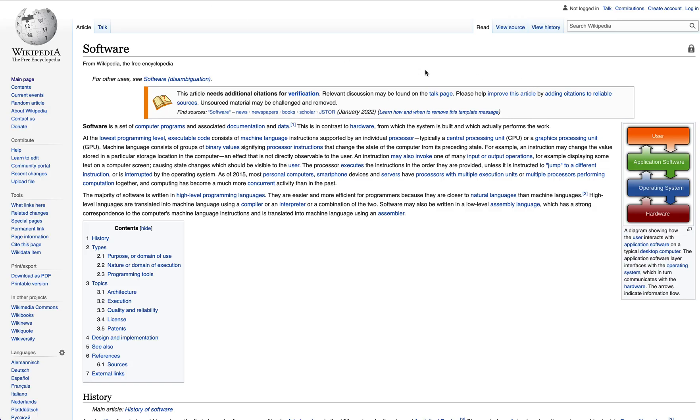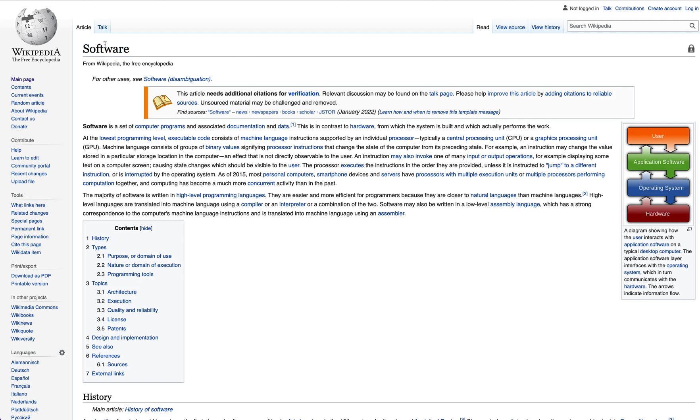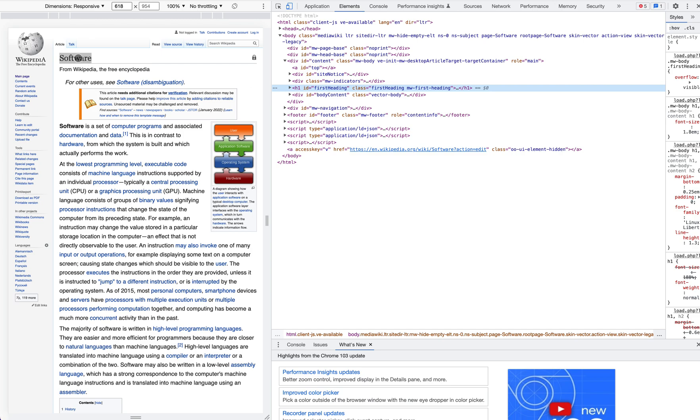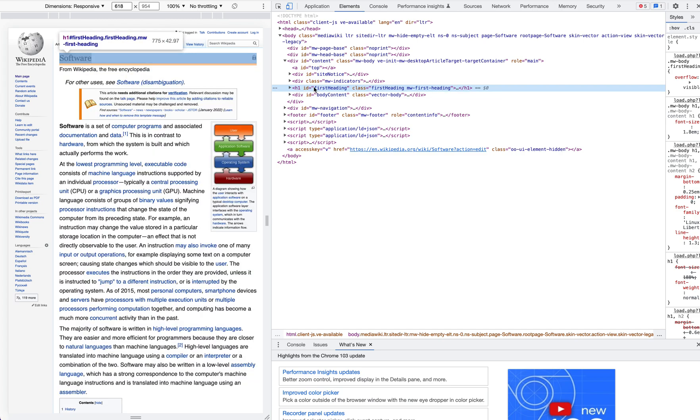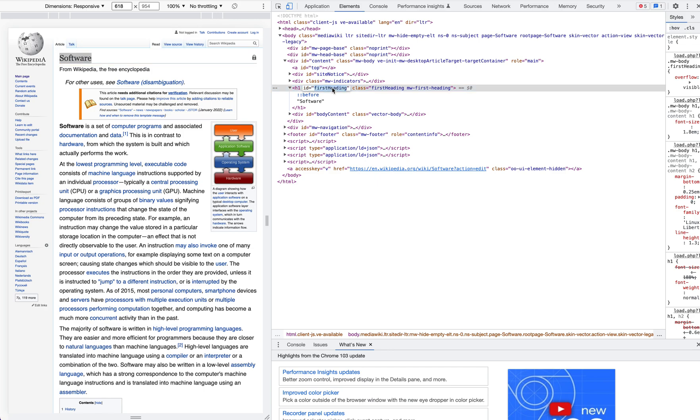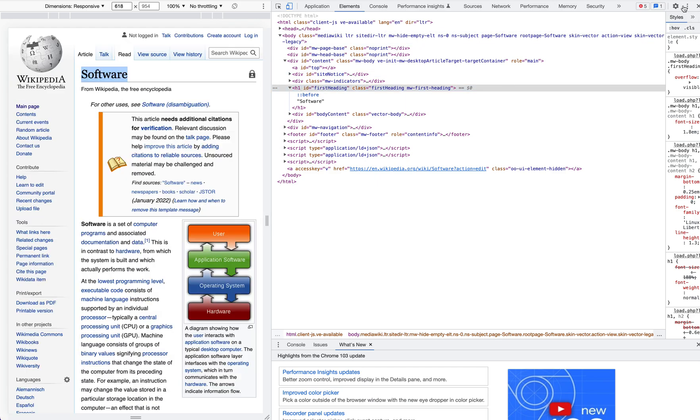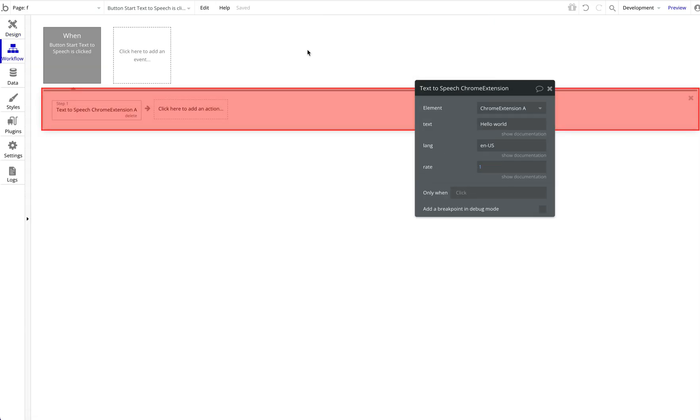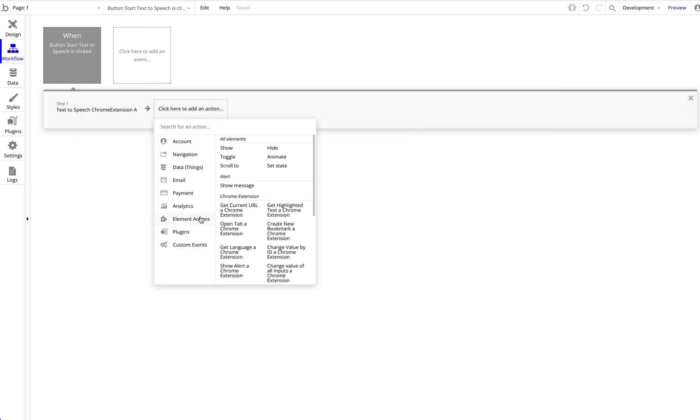So I'm going to right-click on that, inspect, and we see Wikipedia always has a similar structure. The heading always has the ID first-heading, so I'm going to copy this ID. Now we're going to extend our functionality here a bit.